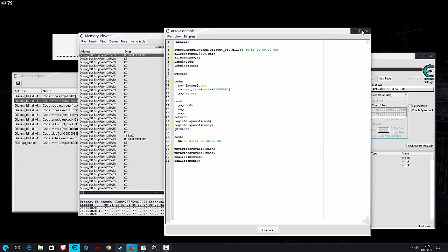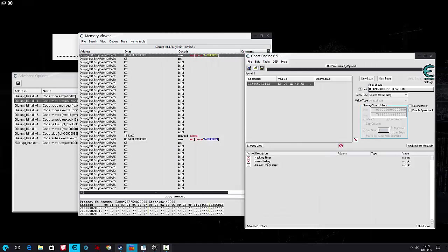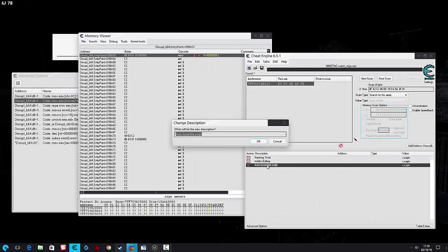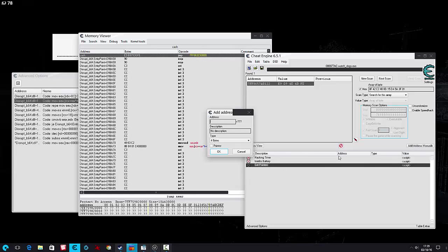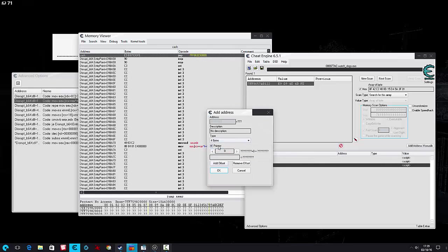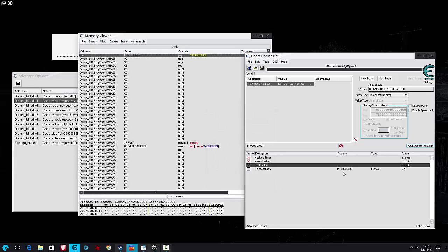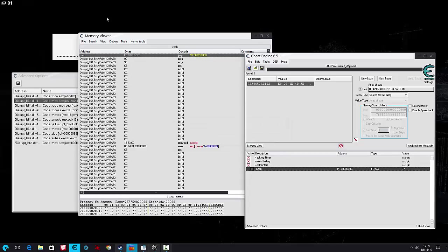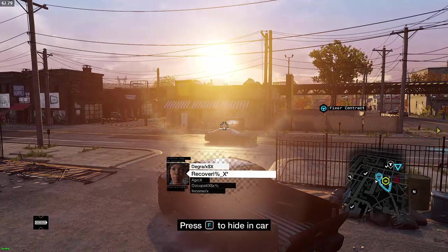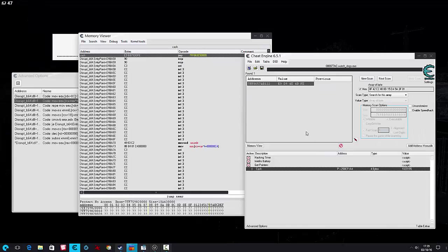So we want to move that by RCX and assign that to the table. Okay, call this, all right. So now we label, add a new pointer, call it money, and that offset was 9C. So when we open our smartphone, there's our cache.